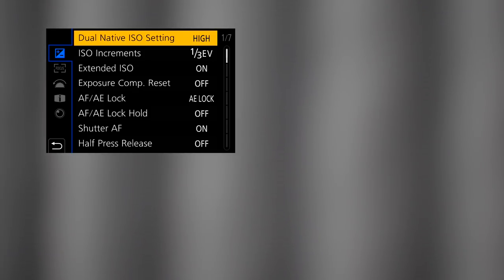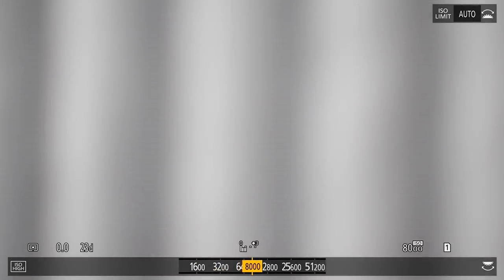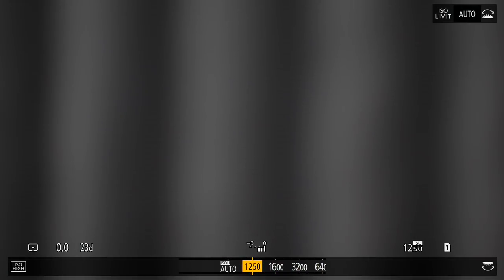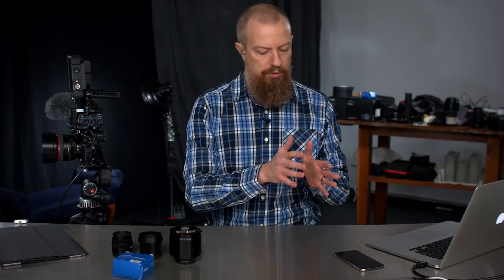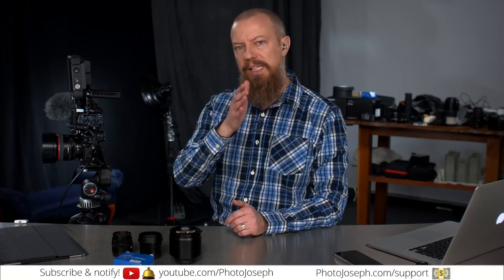Now setting it to high and bringing the ISO controls back up, you notice it starts at 1,250 and works its way all the way up to 51,200 — that's kind of huge. So the low setting tops out at 1,250, and the high setting starts at 1,250. There's a crossover point: 1,250 is the only ISO available for both low and high.